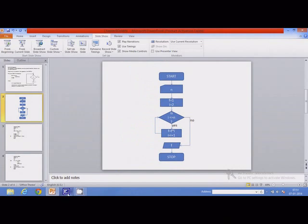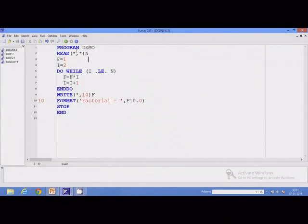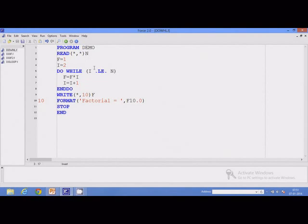Let us go back to the Fortran IDE. This program is used for calculating the factorial of a given number, and we can see it has statements as given in the flowchart. The first statement inputs the value of n, then f is set to 1 and i is set to 2. Then there is the do-while loop with the condition 'i less than or equal to n' as the logical expression. Inside the loop: f equals f times i, i equals i plus 1, and then end do marks the end of the loop.